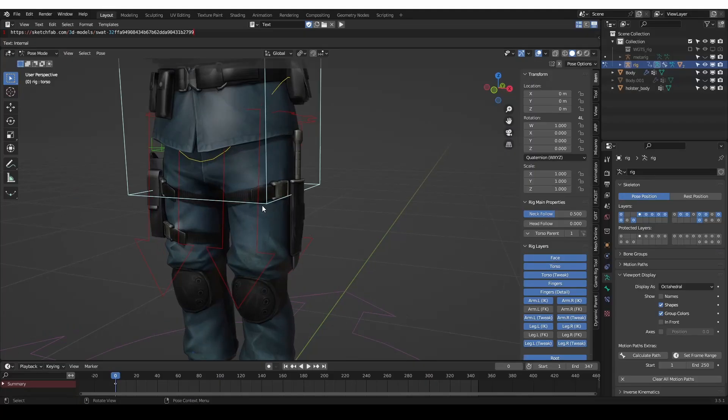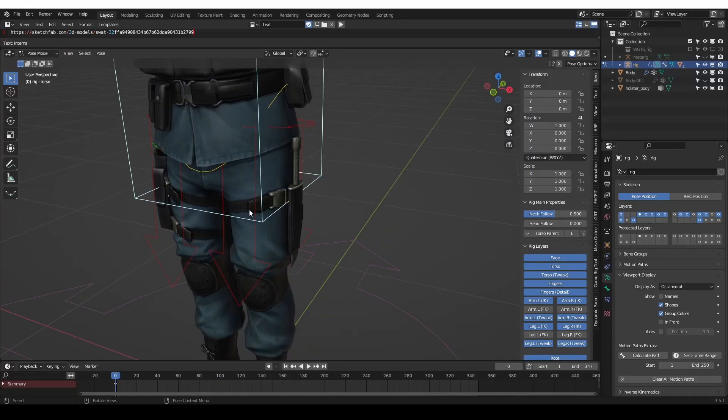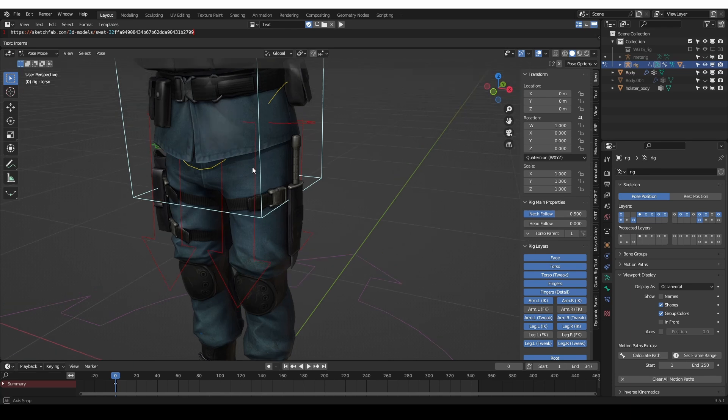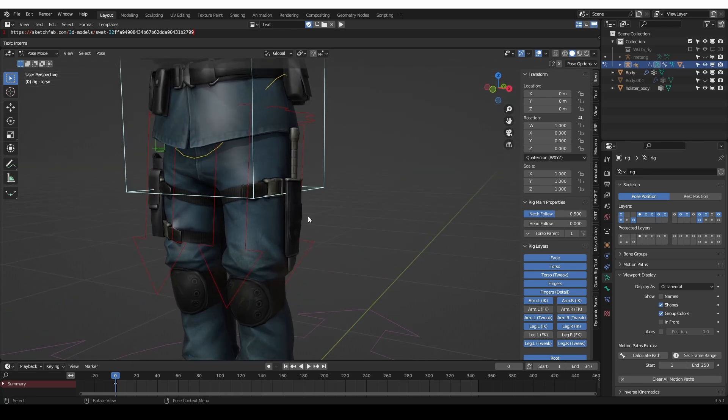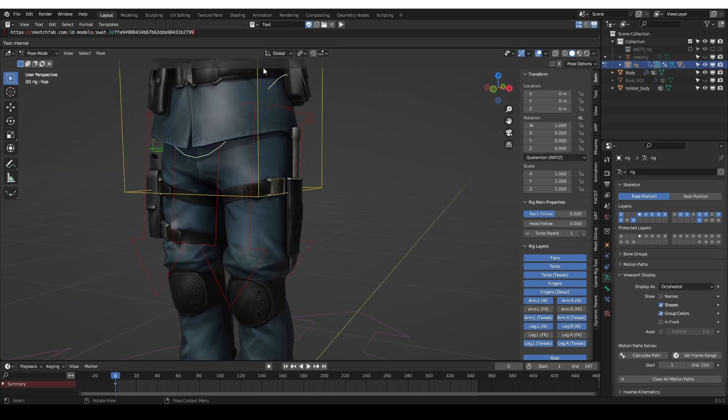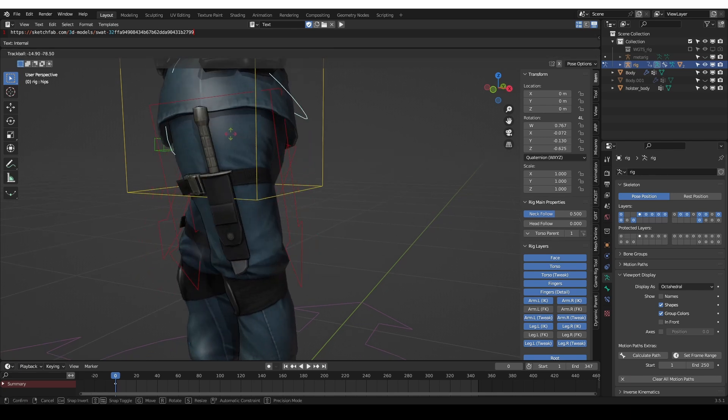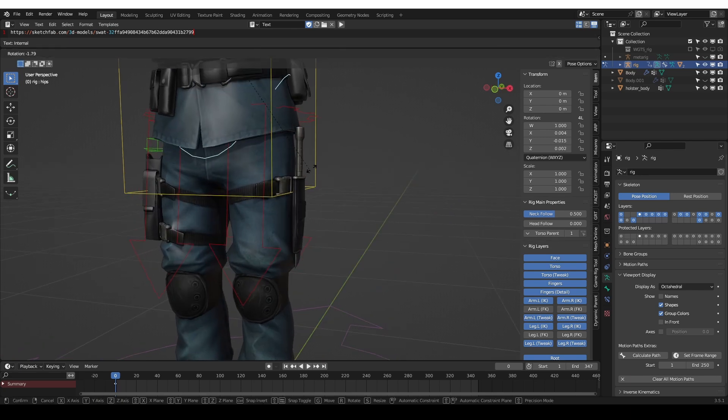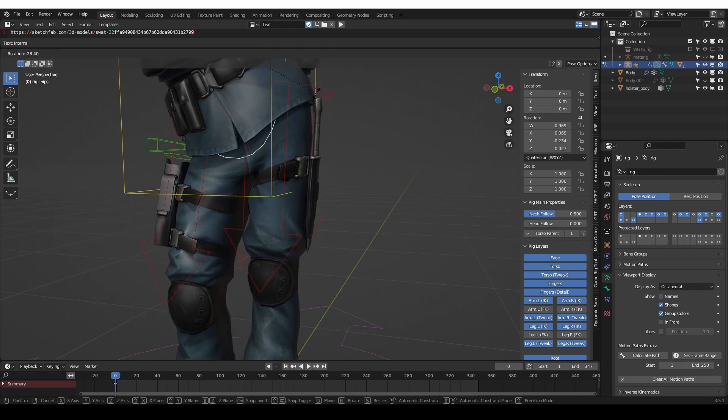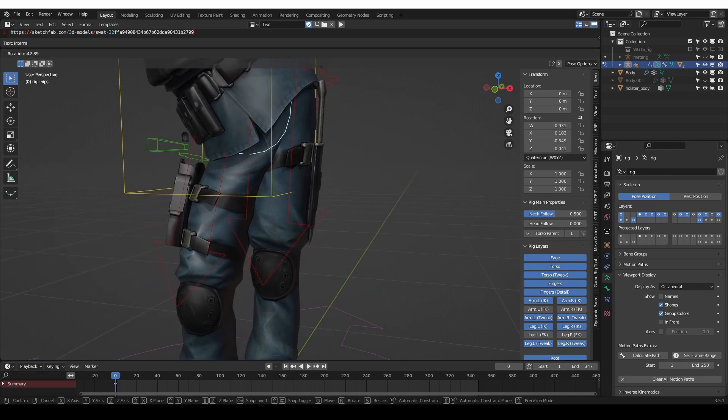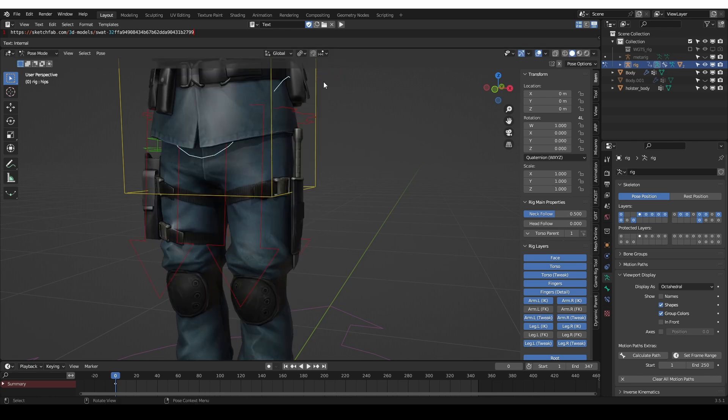Here is an example where you may want to use a rivet. We have this knife and currently it is parented with weights. If I rotate this pelvis you'll see the knife stretching. This can be improved using weight painting but sometimes this may not be enough and you may want a rivet.